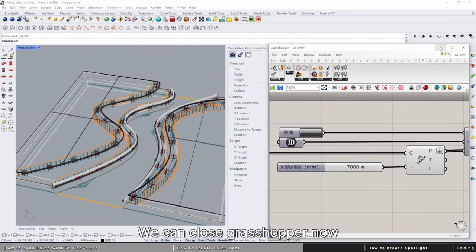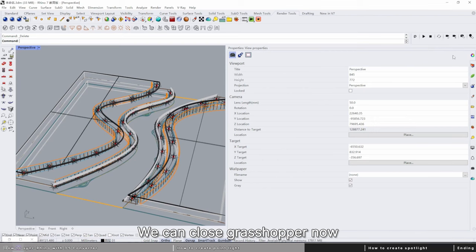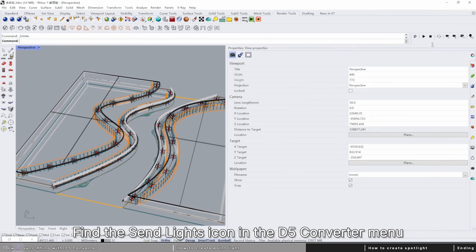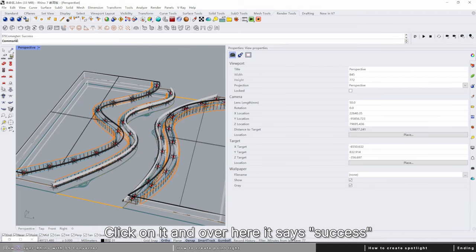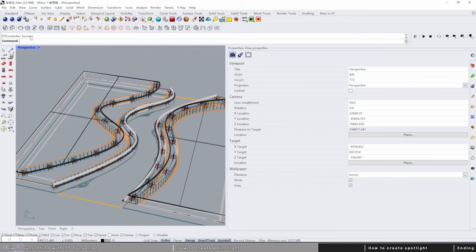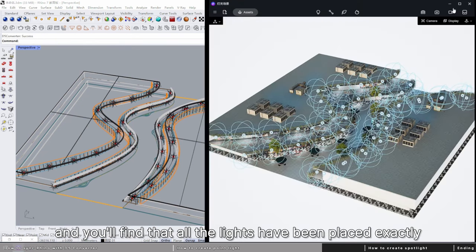We can close Grasshopper now. Find the send lights icon in the D5 converter menu. This sends the lighting information to D5. Click on it and over here it says success.